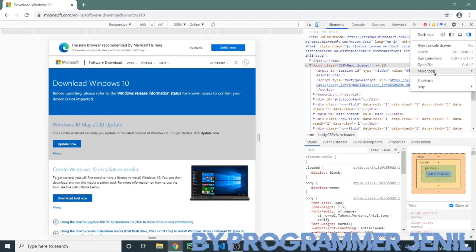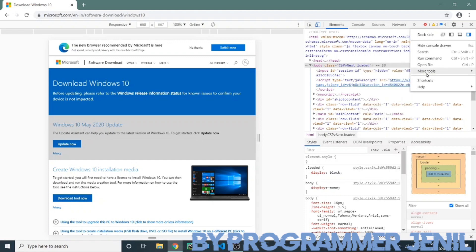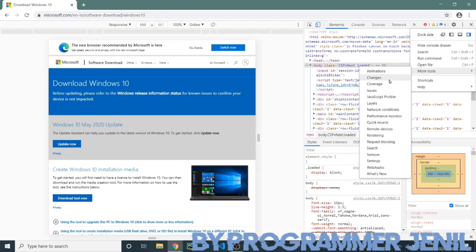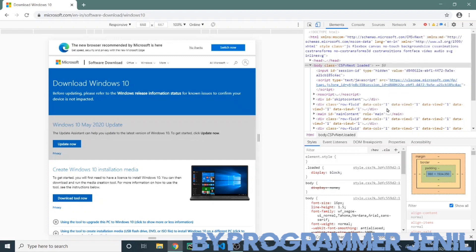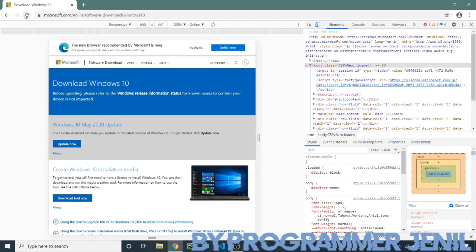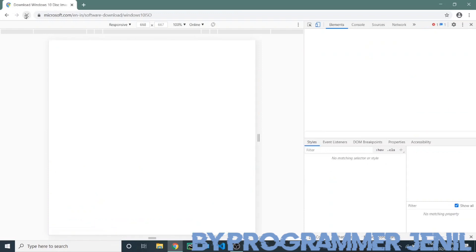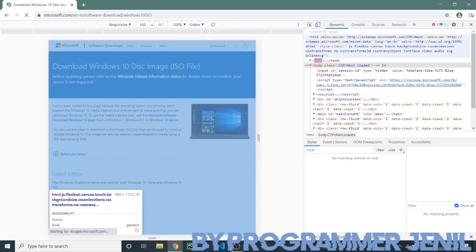After then, click again 3 dot and then go to network condition and refresh your page. Now you can download your Windows 10 ISO file.